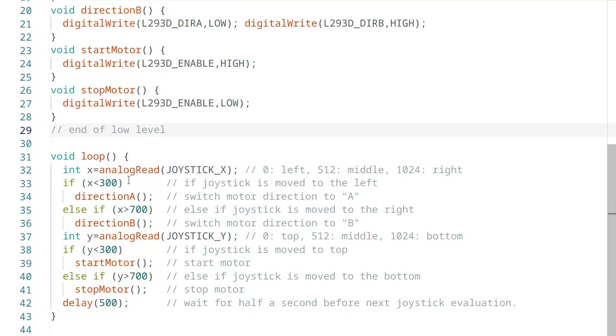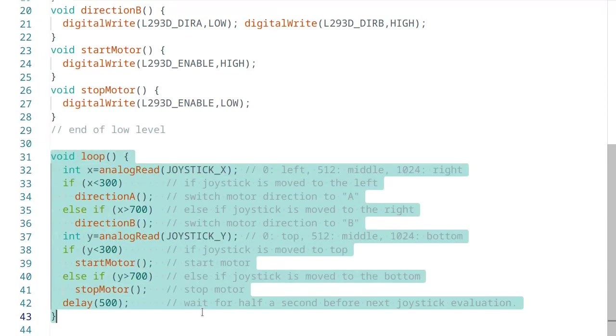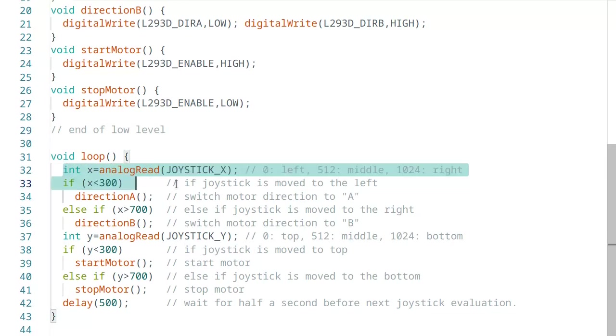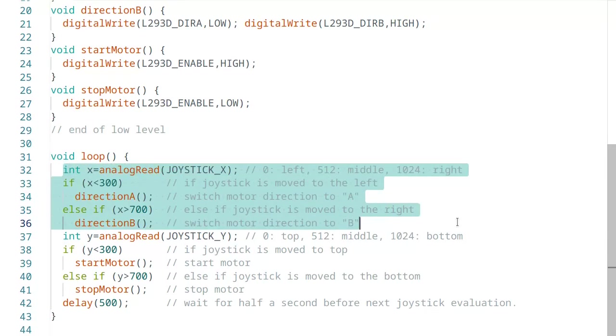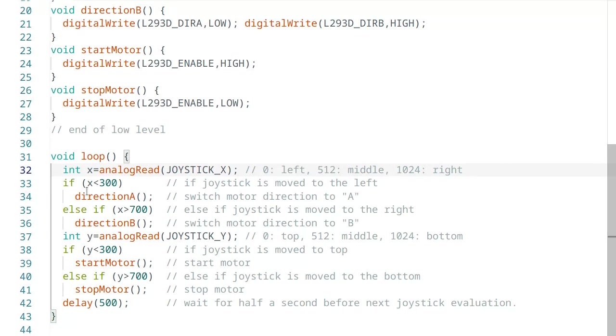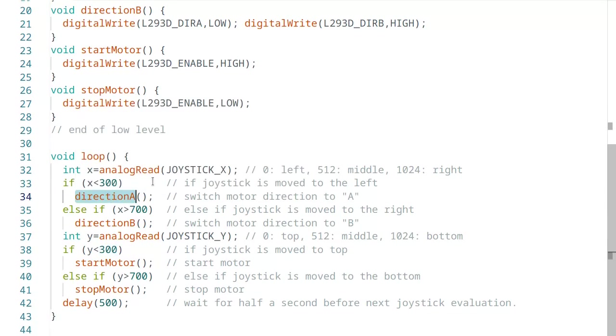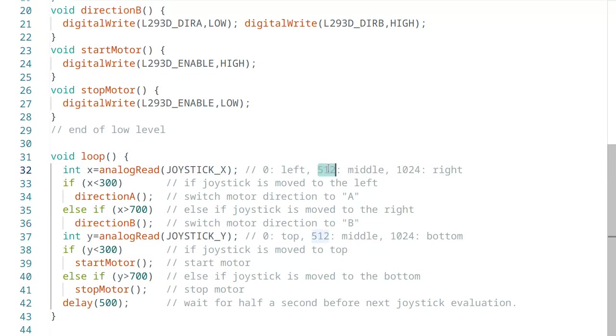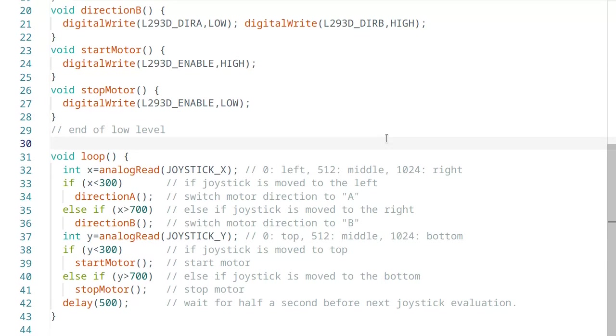Eventually, in the fourth part, we wire it all up. The loop function has two similar parts. The first part queries the x-axis of the joystick. Remember, in the middle the value is about 512, on the left it's 0, on the right it's 1024. We only check two limits. Anything below 300 is switched to direction A and the corresponding method for the direction signals is called. A value above 700 switches in the same way to direction B. In between, when the joystick is near the middle position, nothing happens and thus the direction does not change.